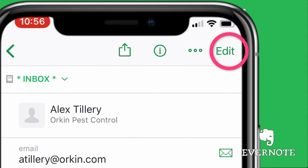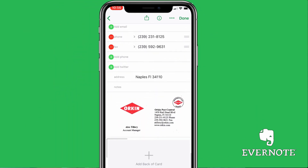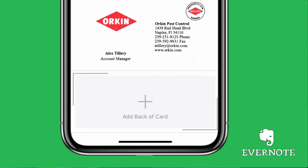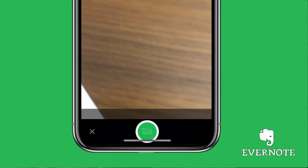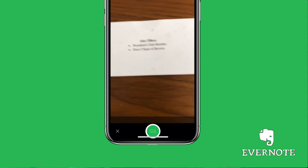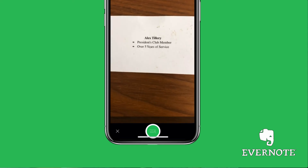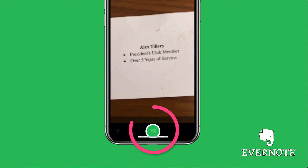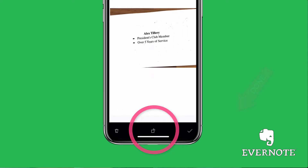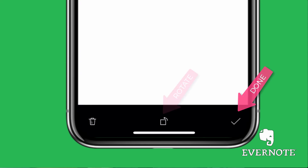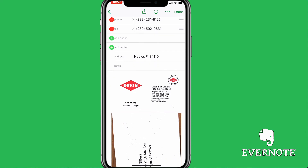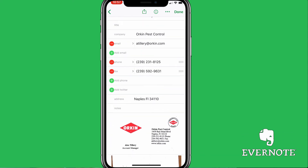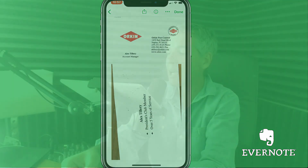Now, if I want to add the back of the card, I'm going to click edit in the upper right corner, scroll down to the bottom, and you can see the option to press on 'add back of card.' Just simply flip the card over. It's a little different — it's not scanning for information, so I have to manually hit the shutter button. Line it up the way you want it and hit the green button when you're ready. It's going to take it back to the business card. I'm going to hit the check mark on the bottom right when I'm happy with it, or I can also rotate it if I want. Hit save.